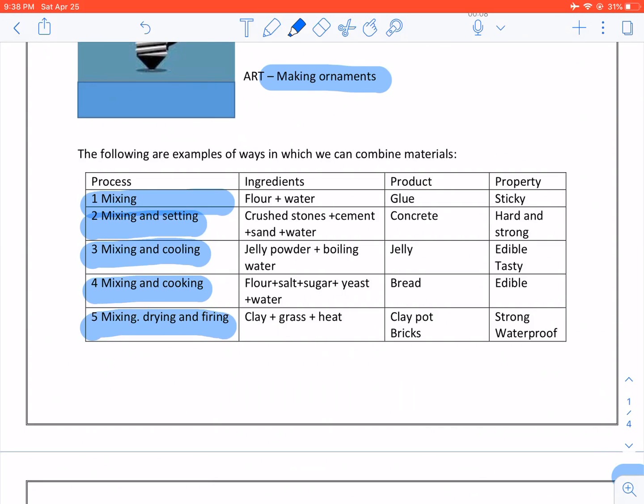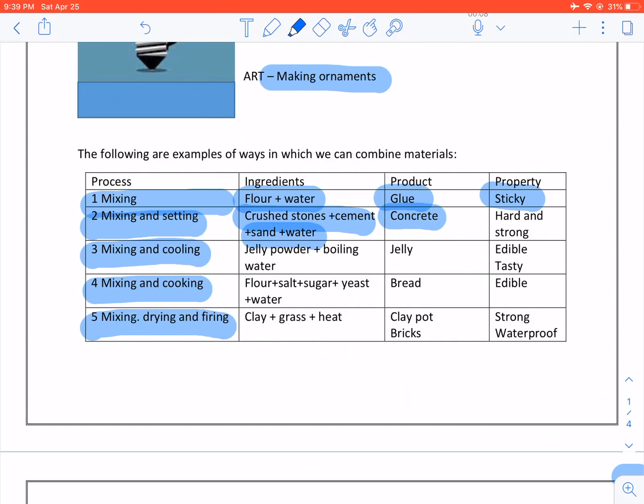When we mix, we take flour and water. The product will be glue and the property is it will be sticky. Mixing and setting: We use crushed stone, cement, sand and water. We get concrete. Concrete is hard and strong.